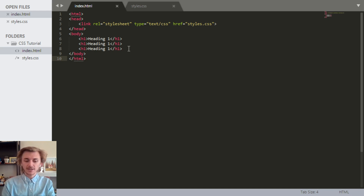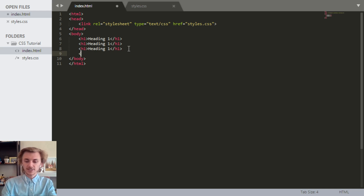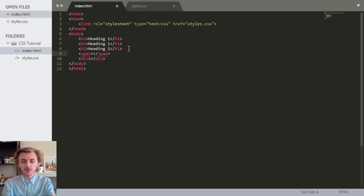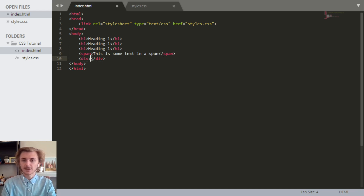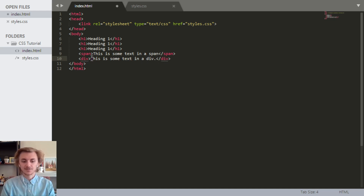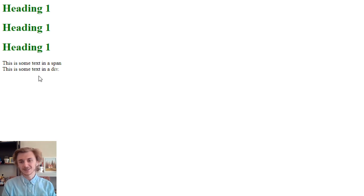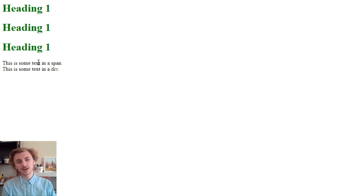The next thing we're going to look at are HTML tags we haven't covered before because we haven't had any need for them. Those HTML tags are span, which takes a closing span, and div, which takes a closing div. So what do the span and div tags do on their own? Let's just type some text in between them and see. 'This is some text in a span' and 'this is some text in a div.' If we save and refresh, we see that nothing very fancy happens.